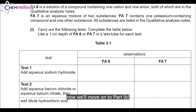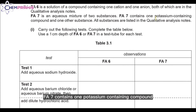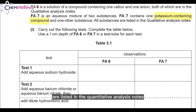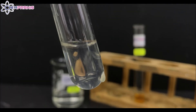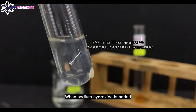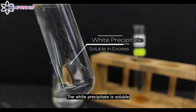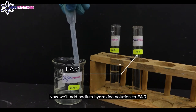Now we'll move on to Part B. FA6 is a solution of a compound containing one cation and one anion, both of which are in the qualitative analysis notes. FA7 is an aqueous mixture of two substances — one potassium-containing compound and one other substance, all listed in the qualitative analysis notes. We'll carry out the following tests and complete the table. First, we'll add sodium hydroxide solution to FA6. When sodium hydroxide is added, a white precipitate forms. The white precipitate is soluble in excess sodium hydroxide solution. Now we'll add sodium hydroxide solution to FA7.